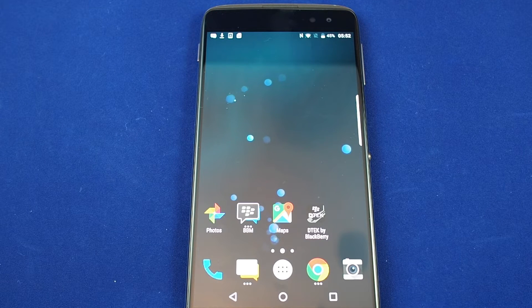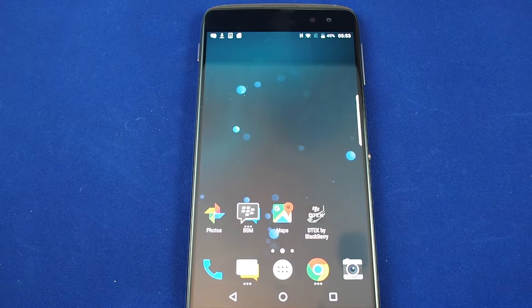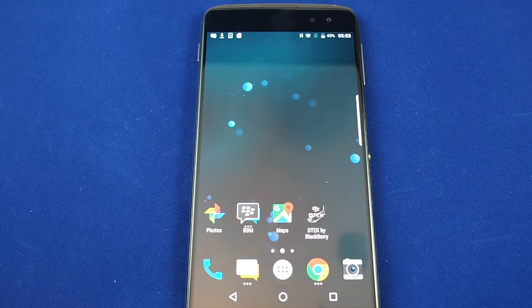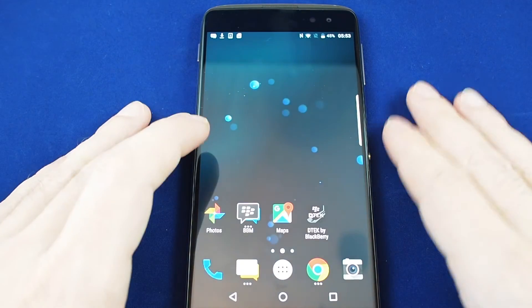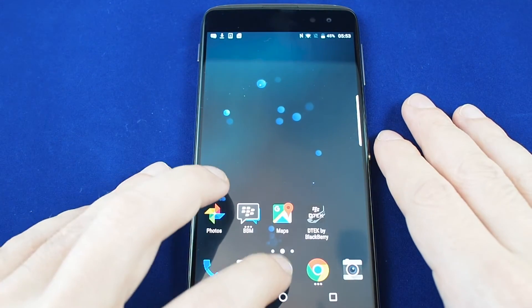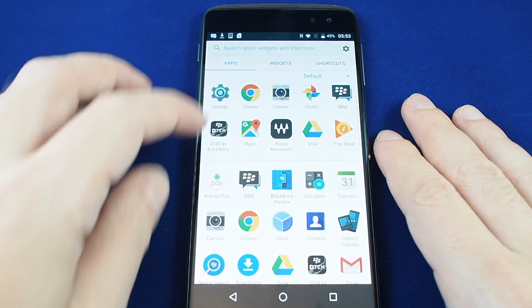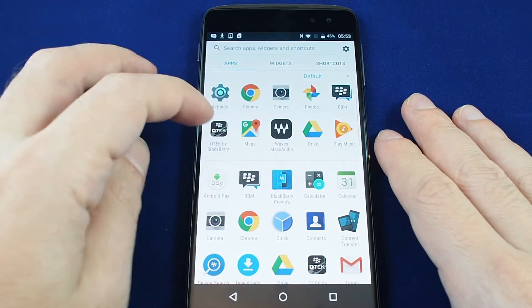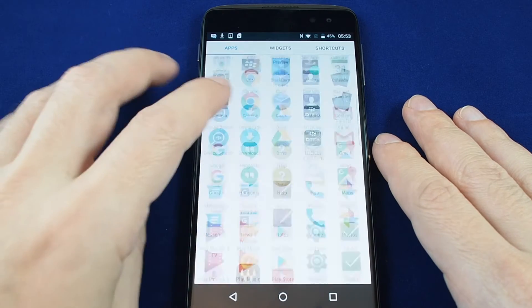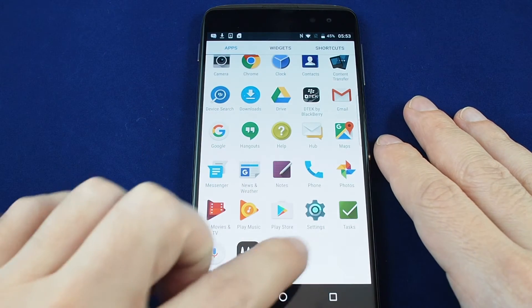To get to the settings menu you can go to the apps and then find settings either here in your frequently used ones or down here between Tasks and Play Store under the letter S.